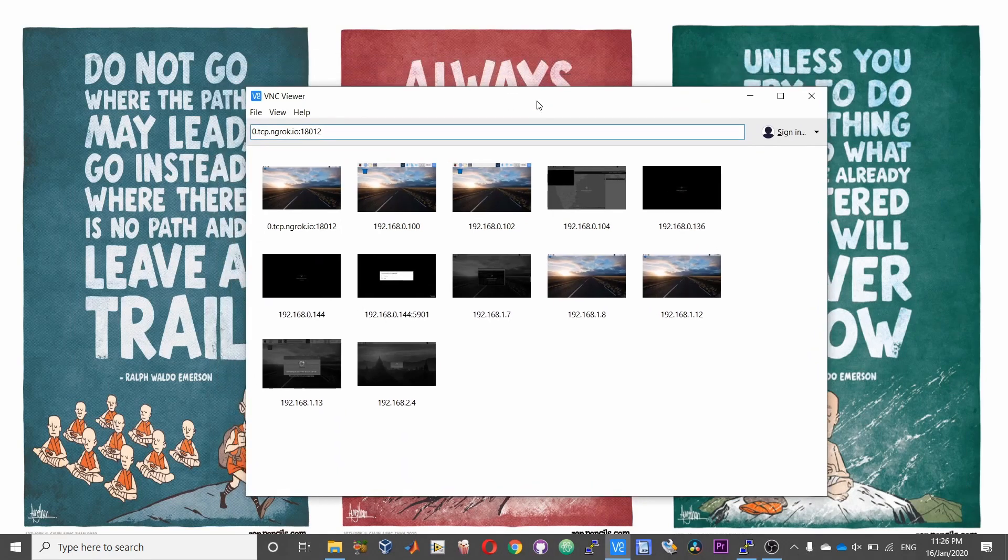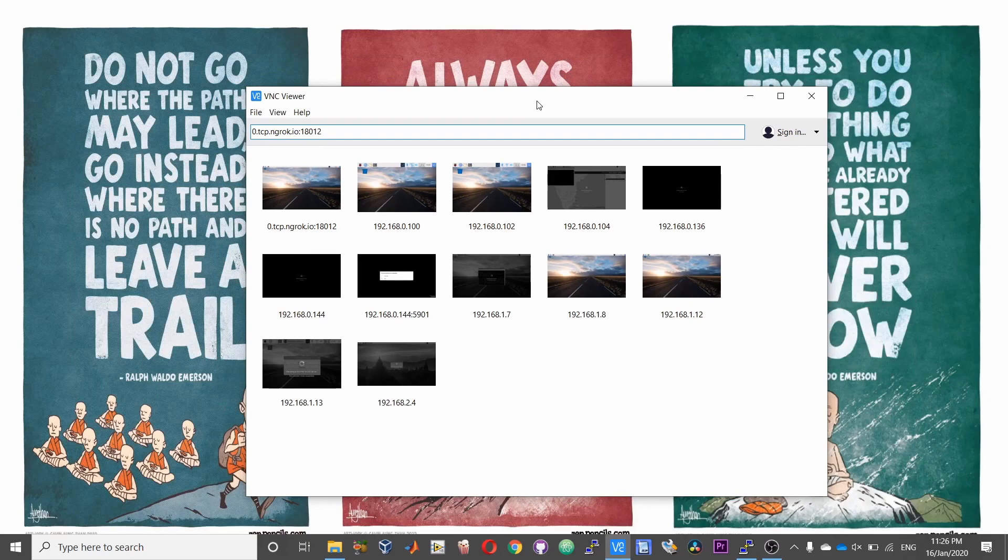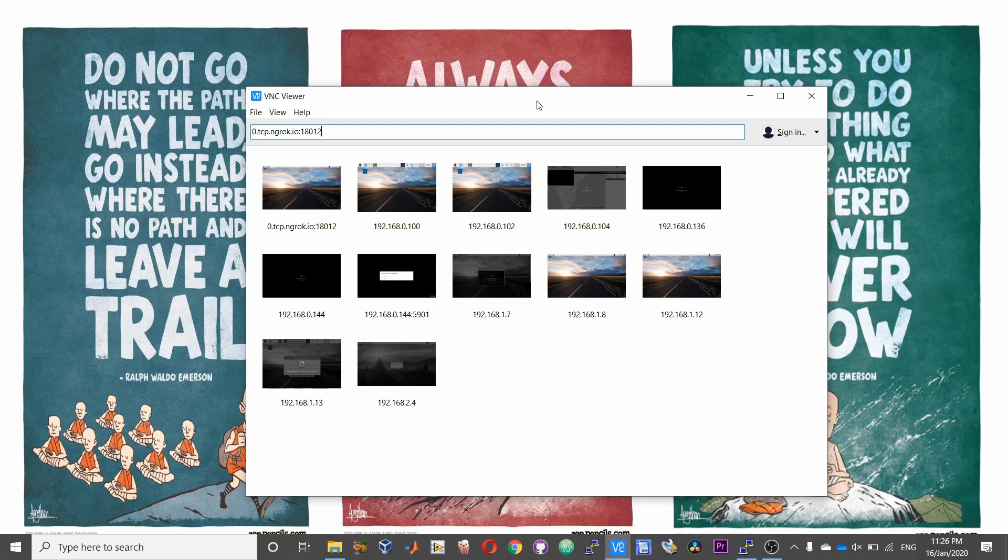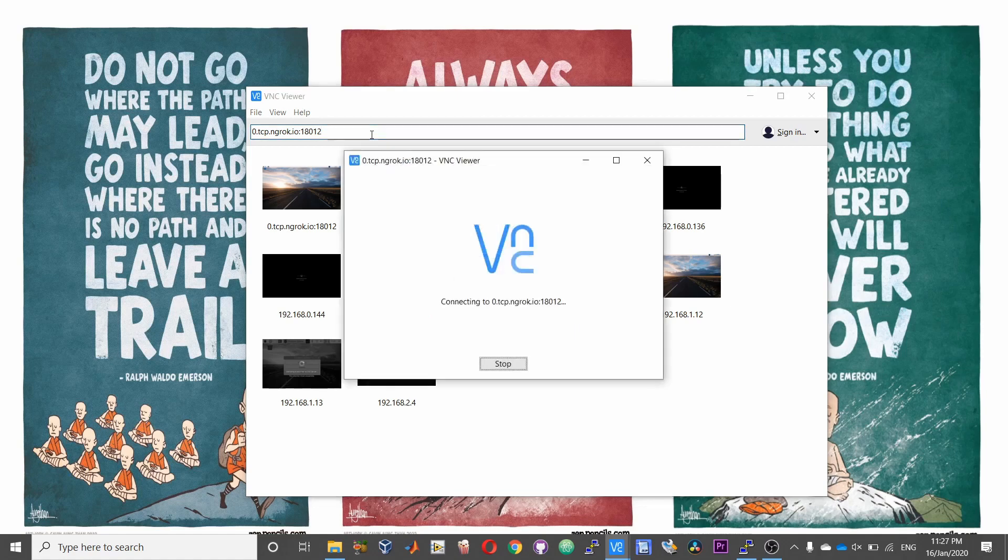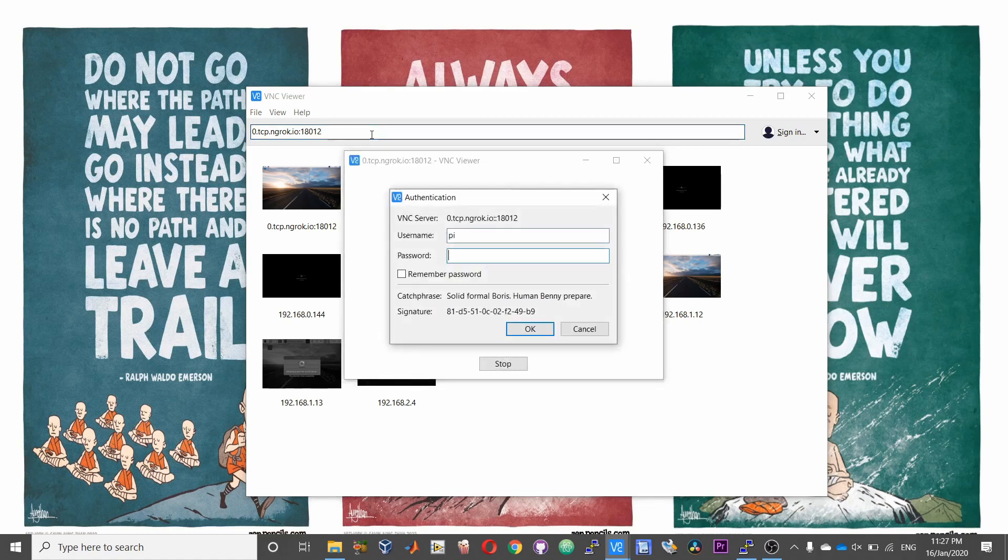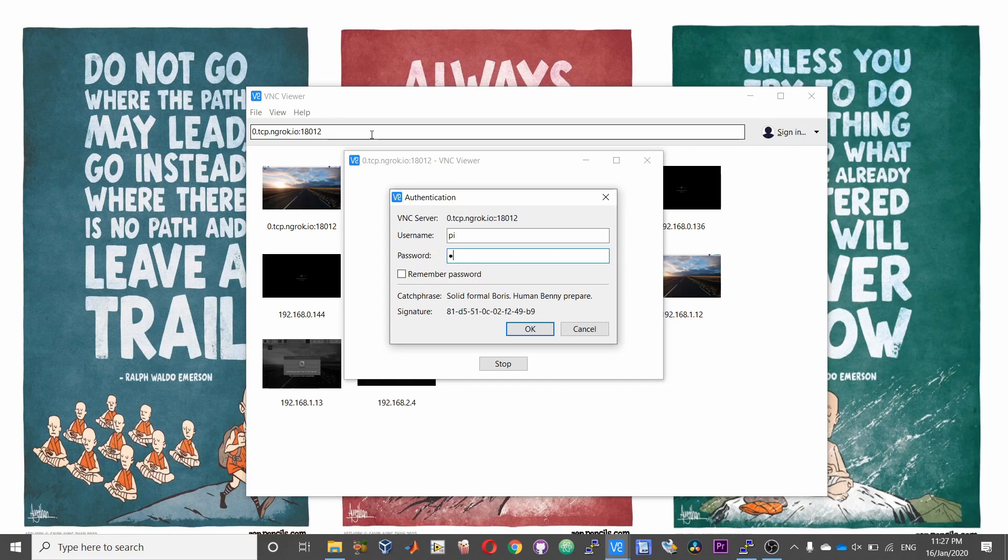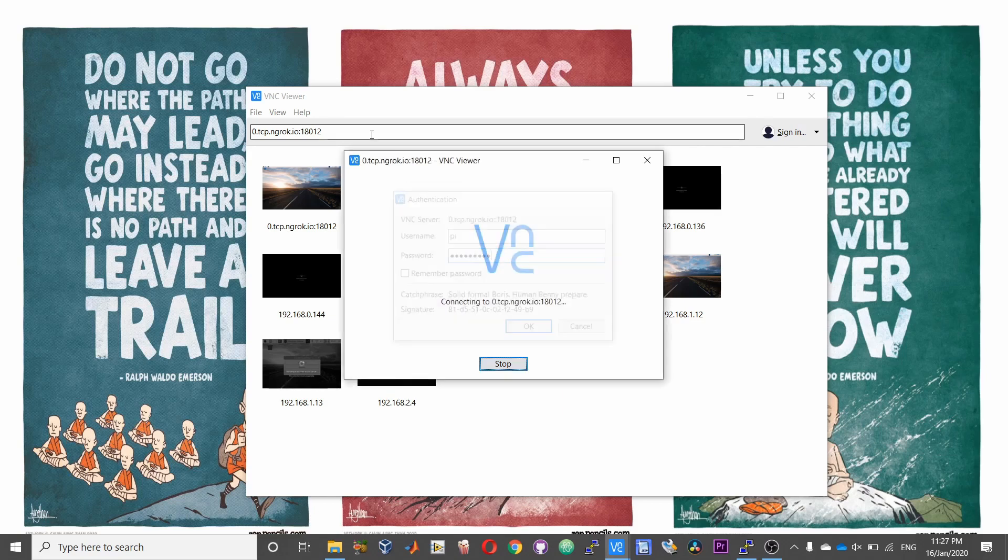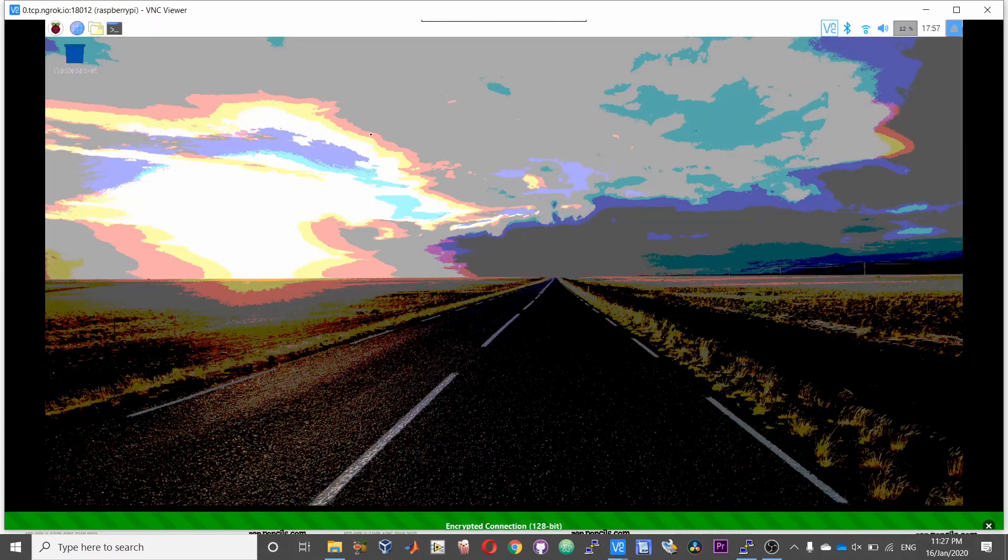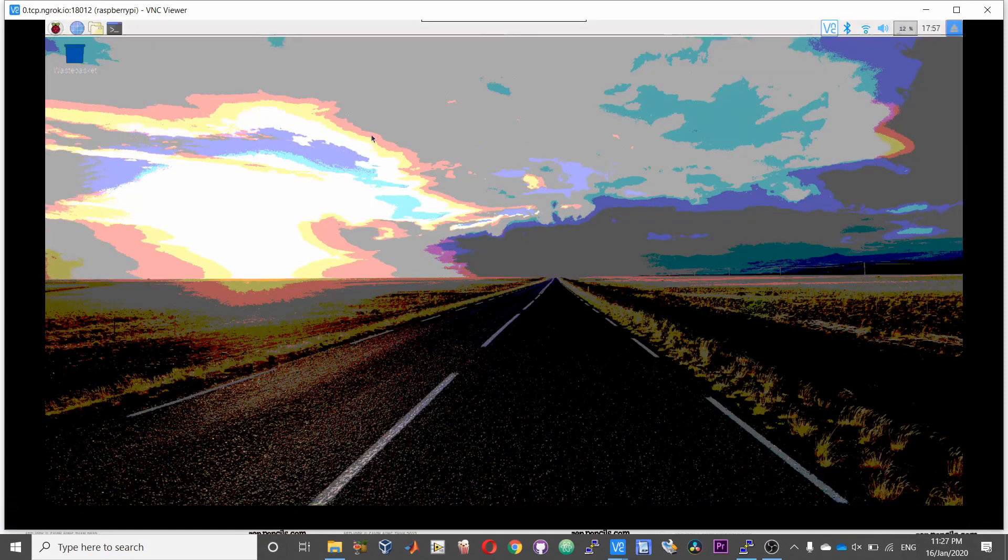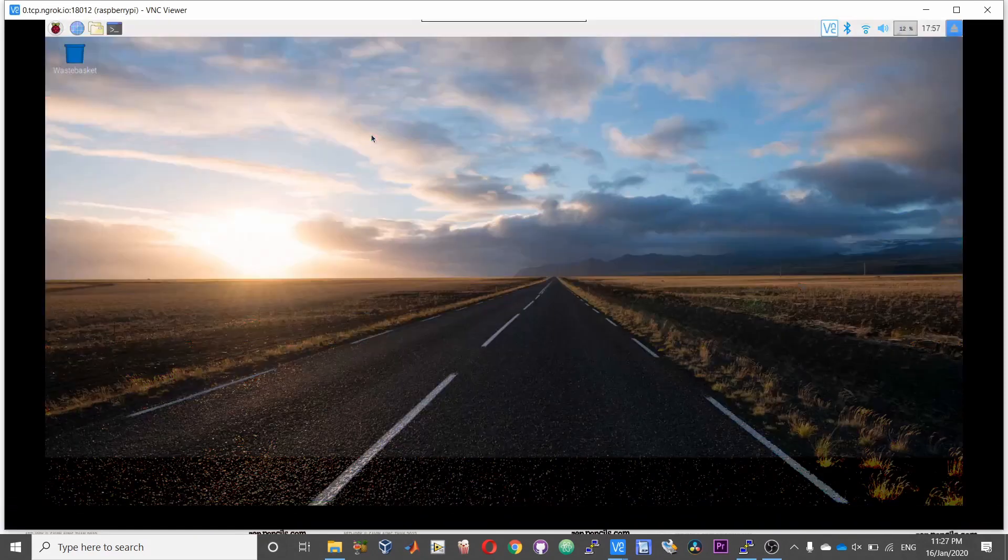So the second TCP tunnel that I created was for the VNC server, which is on port 5900. So I have a tunnel created using the ngrok again. If I paste that address into the VNC viewer and now boom, I can access my Raspberry Pi desktop also from anywhere in this world.